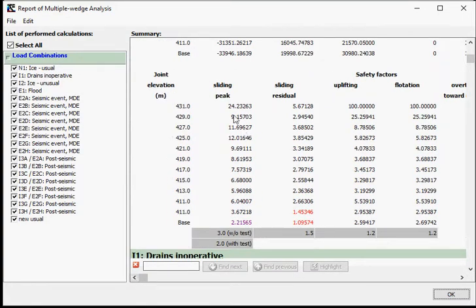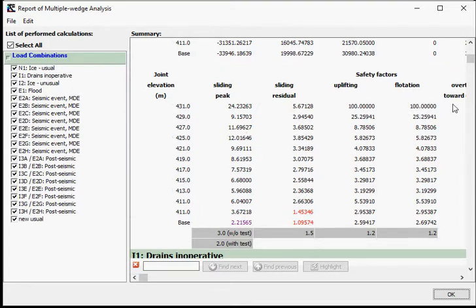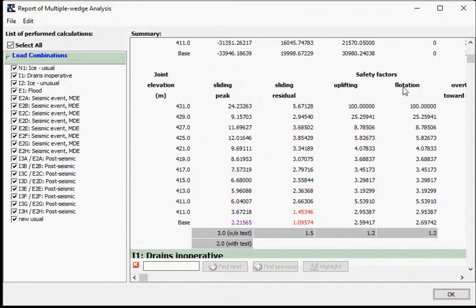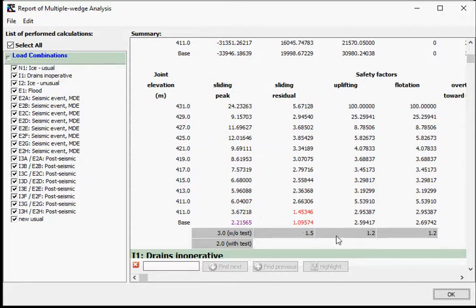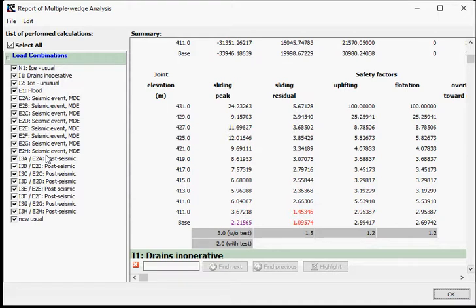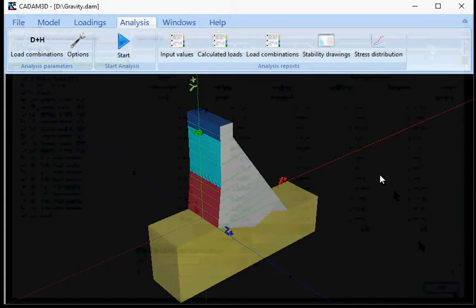And then I have my performance indicators. Sliding safety factors - I have sliding safety factors peak and residual. Uplifting. Floating. This is flotation. This is written in French, but it means floating. As you can see, some of the numbers here are not respecting the minimum indicator, which would be 1.5. So we are below 1.5 here, so it's appearing in red. So for all these load cases, you have all these values. And as well, you can save it as an Excel or a rich text format.